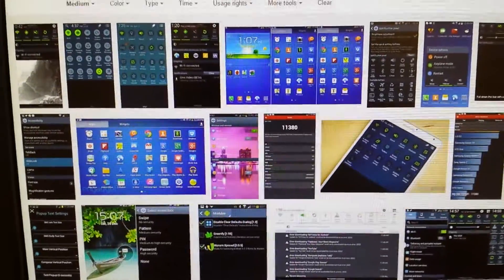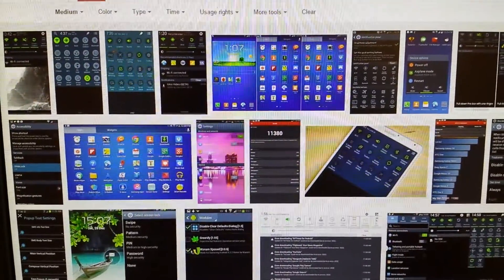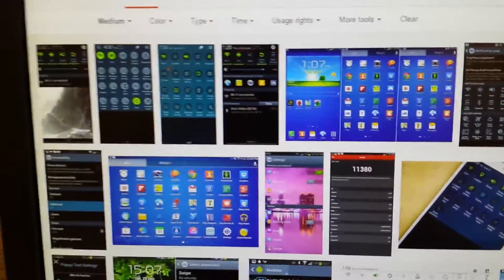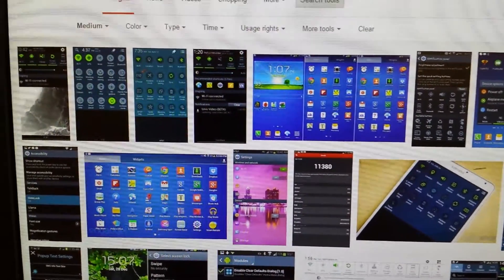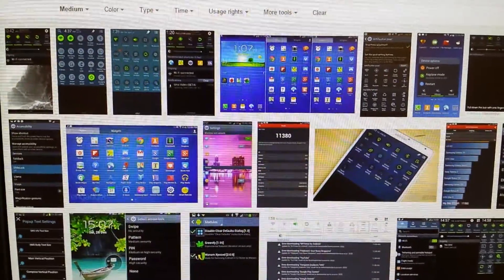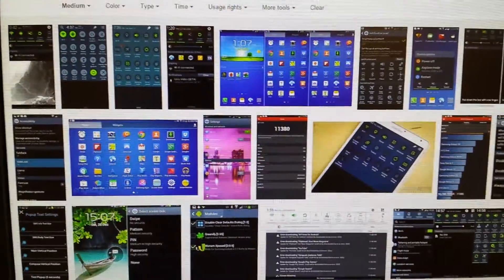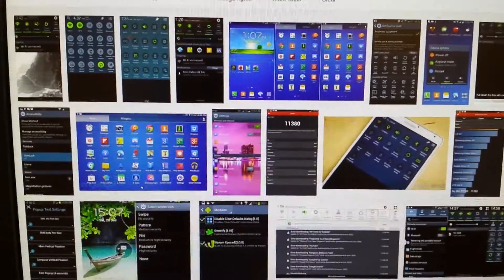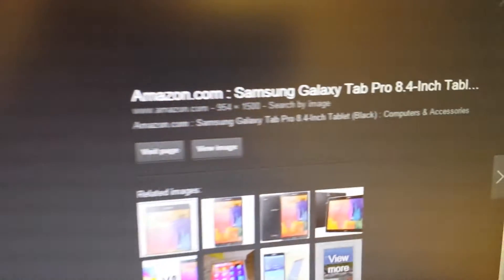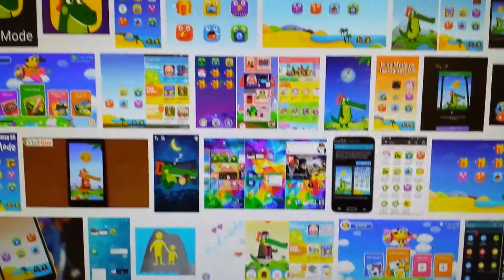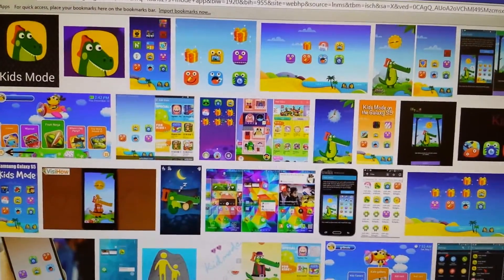Just to state the problems one more time: I couldn't get out of Kids Mode because I didn't have the PIN or backup password, and the secondary problem was the notifications menu not pulling down even after uninstalling Kids Mode. I hope this video helps if you run into that scenario. Feel free to leave a comment or question and I'll try to answer. I was using a Samsung Galaxy Tab Pro 8.4 inch tablet. Thanks for watching.